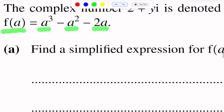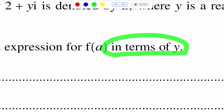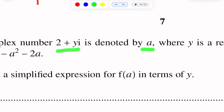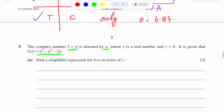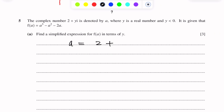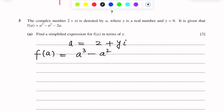Part A of this question: find a simplified expression for F(A) in terms of y. Since A equals 2 plus y iota, we will substitute this into F(A) equals A cubed minus A squared minus 2A.